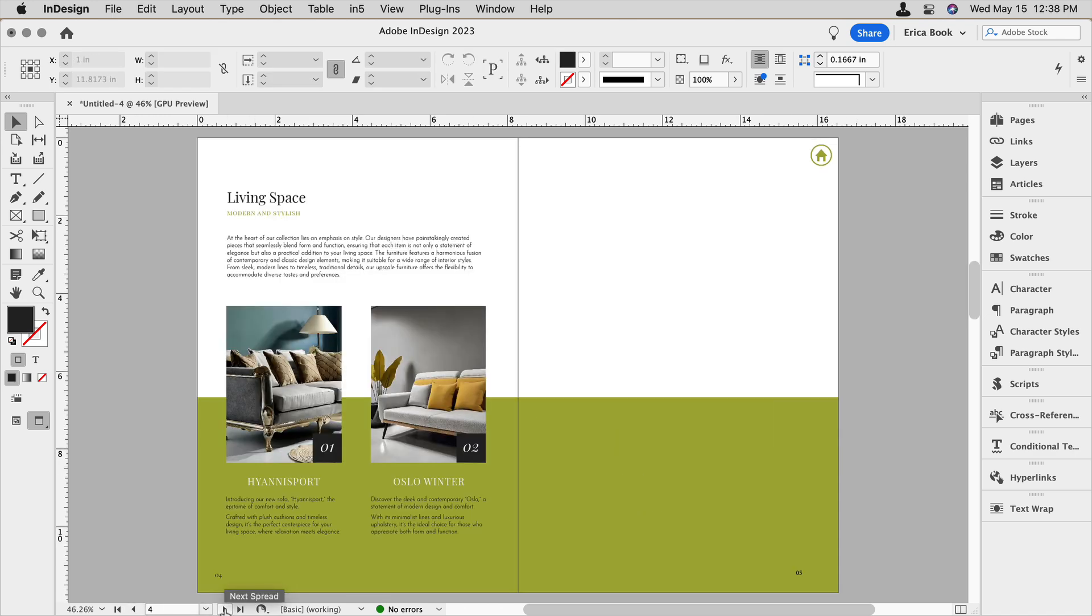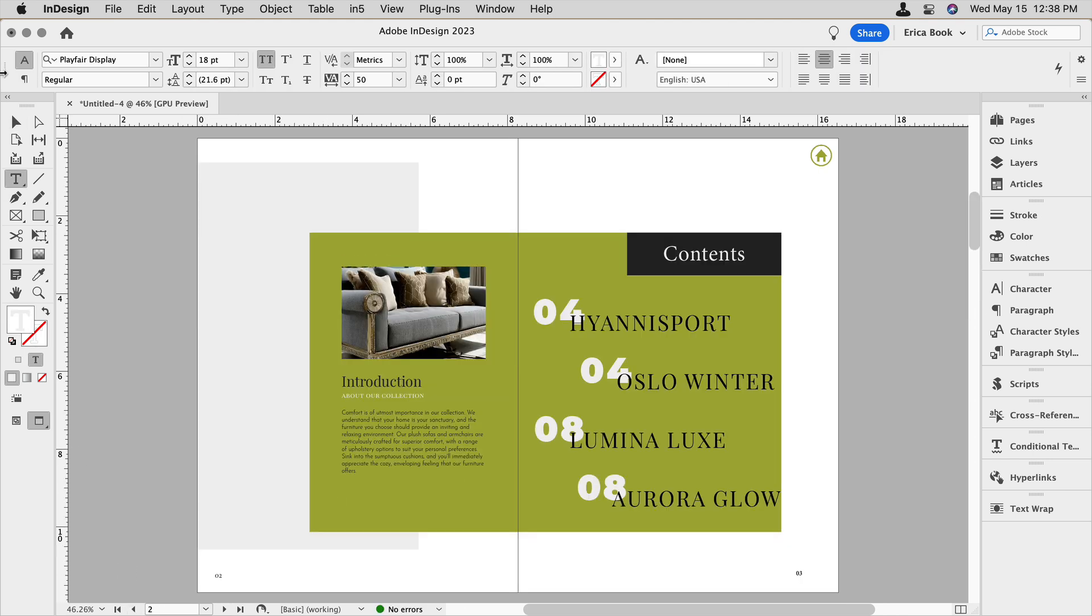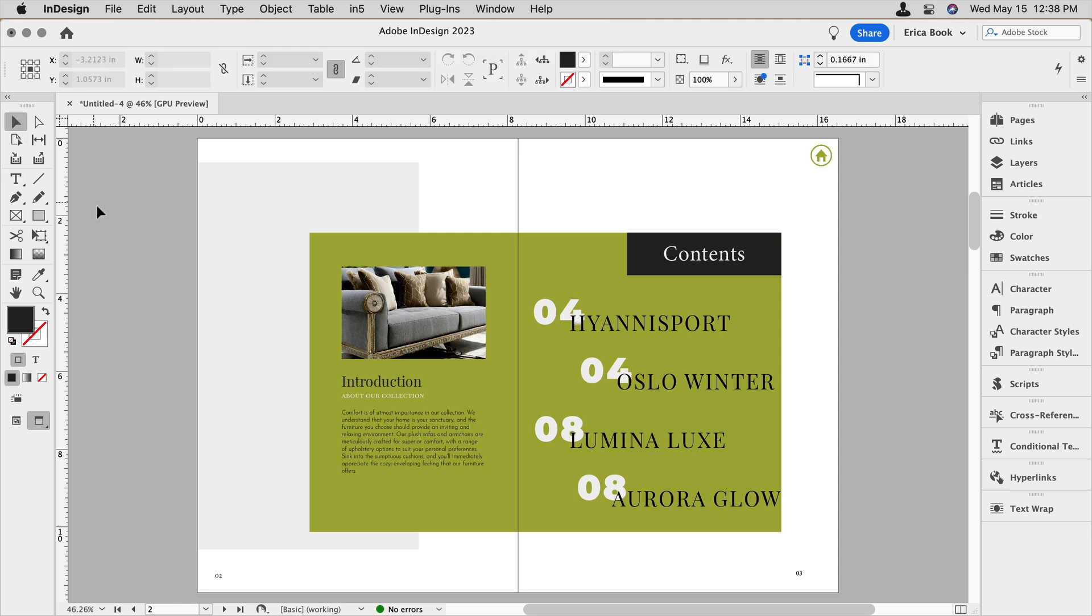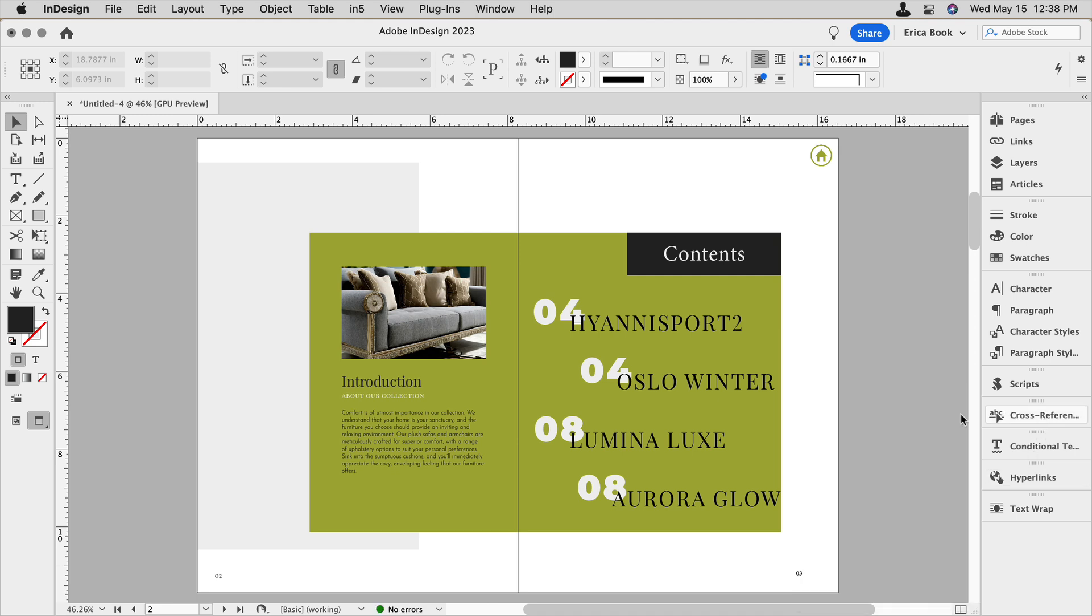Maybe one of our products changes names. Let's come in here to this Hyannis port and we'll call it the Hyannis port two. And I go back to the table of contents and I see that it hasn't updated. When the destination has changed, we have to go into our cross references and be sure to refresh them so that that shows up.